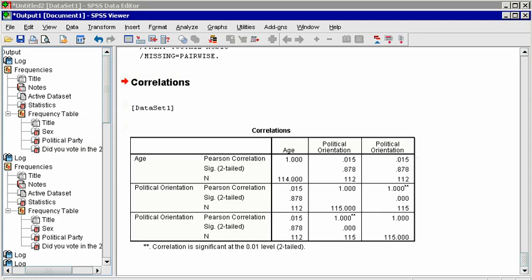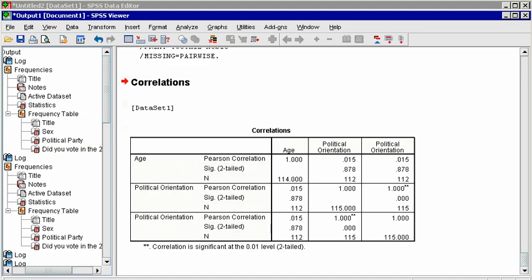Notice that age is correlated identically with both versions of political orientation. Because a correlation is a measure of covariance, how they vary together. And you notice that the variance, or standard deviation, was the same for both versions of this variable. The test statistic, R, is in the top row of each cell. And the p-value is in the second row. Contrary to popular opinion, this sample provides no evidence that people become more conservative as they grow older.